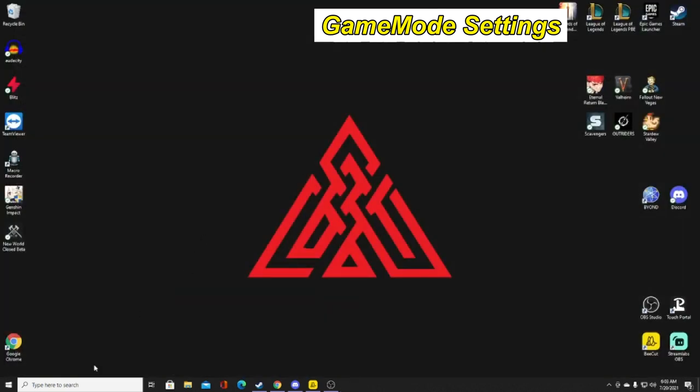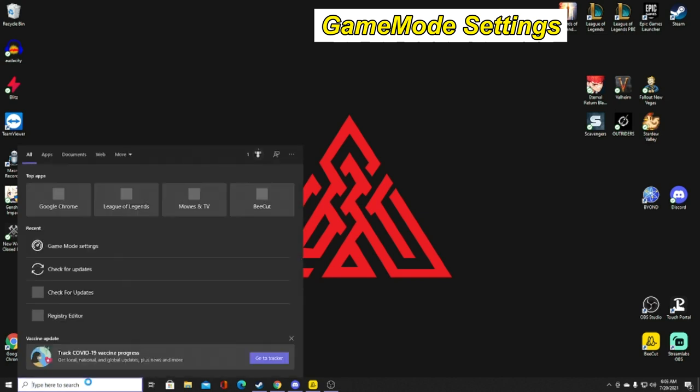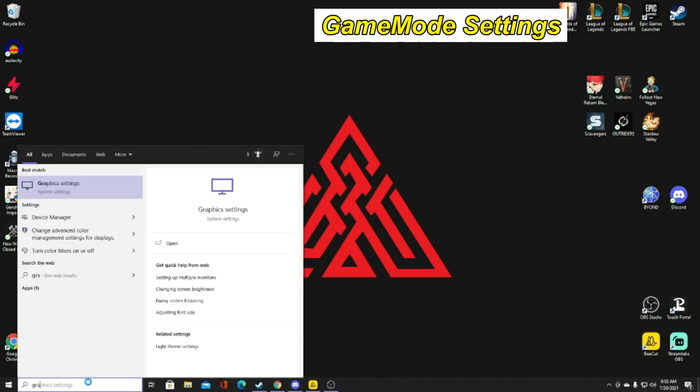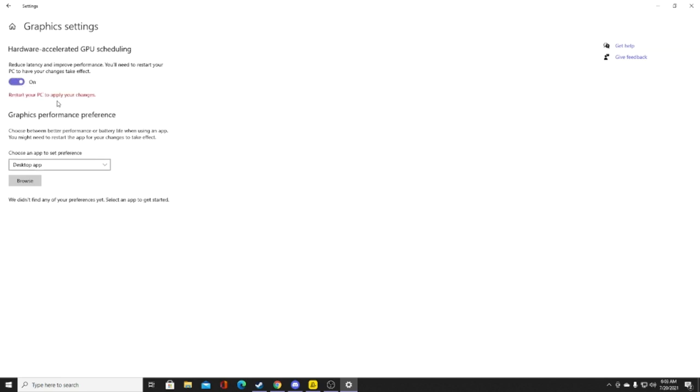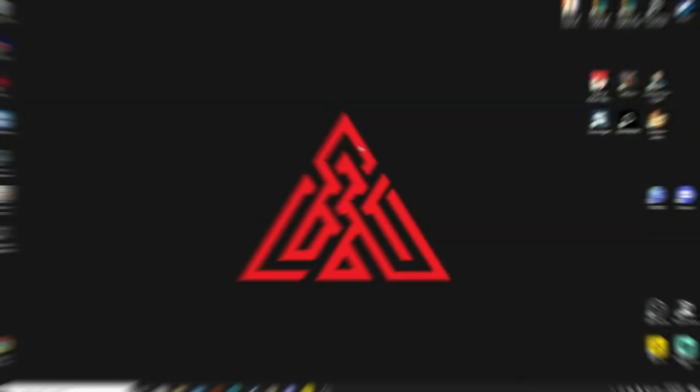Go back to the bottom left-hand side and type in Graphics Settings. Click it, and you want to make sure that hardware accelerated GPU scheduling is turned on. It quite literally improves your performance, and you will need to reset your PC, but it works a ton. Sometimes, depending on what computer you have, you may not even have this, but if you do, make sure it's turned on.